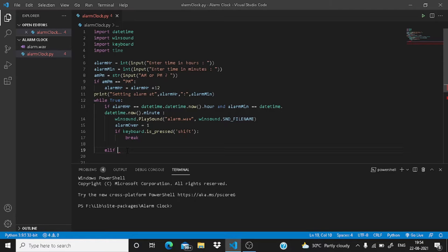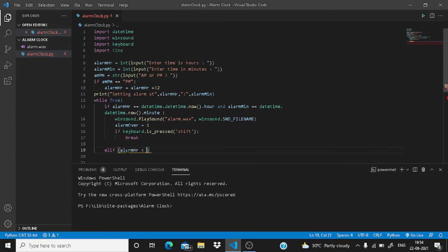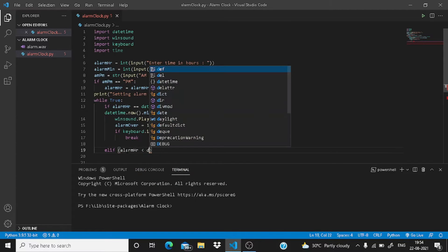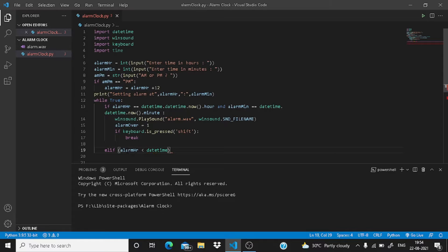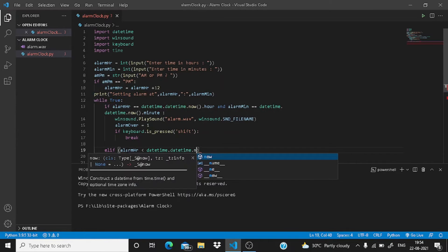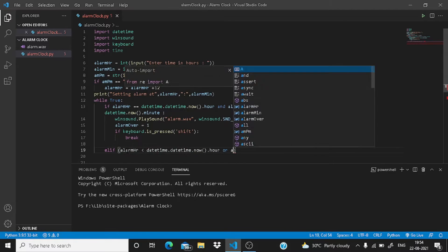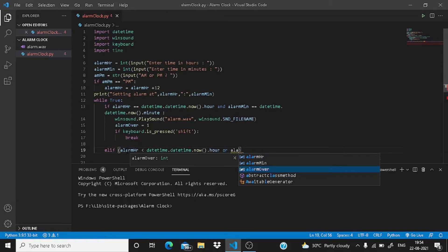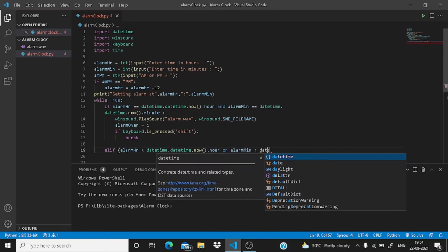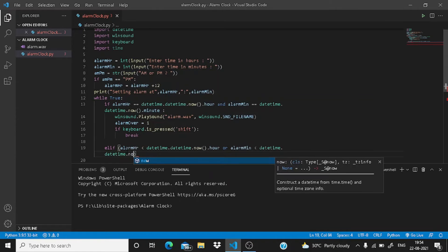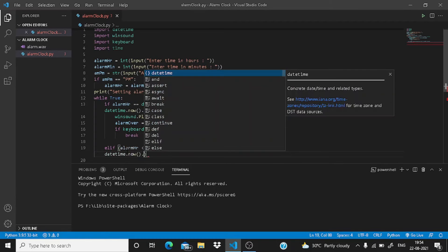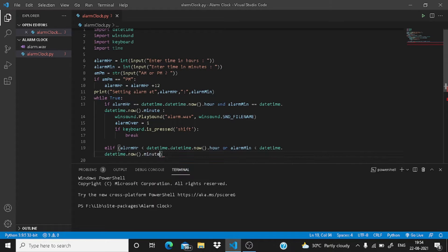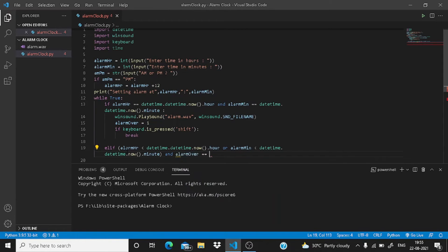Here you need to type and give a parenthesis. Now inside it, the first condition for snooze is: the alarm hour or the alarm minute should be less than datetime.datetime.now. Just write here datetime.datetime.now.hour, and write here or alarm minute is less than datetime.datetime.now.minute, like this. Now after here you need to write and alarm_over equals one, give a colon.